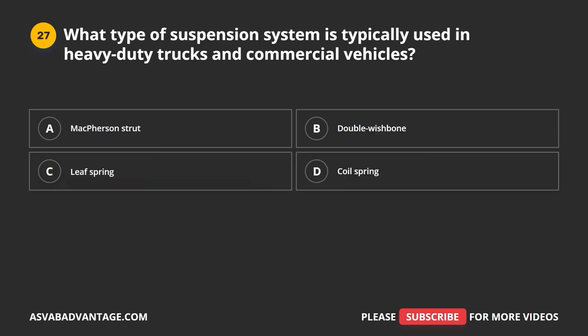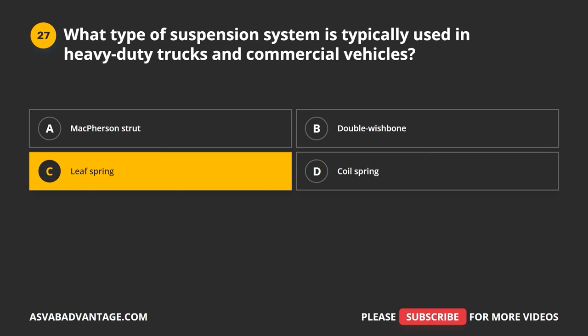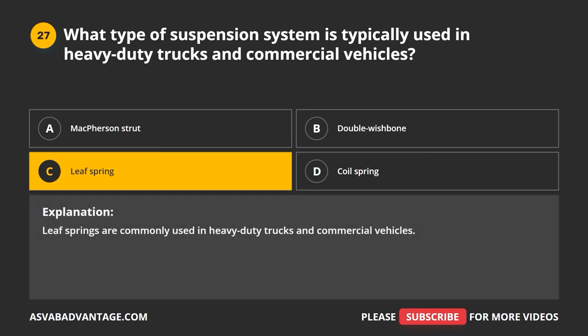Question 27. What type of suspension system is typically used in heavy-duty trucks and commercial vehicles? A. McPherson strut. B. Double wishbone. C. Leaf spring. D. Coil spring. The correct answer is C: leaf spring. Leaf springs are commonly used in heavy-duty trucks and commercial vehicles.